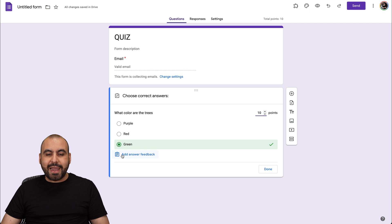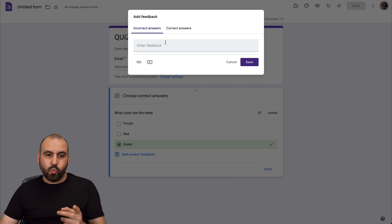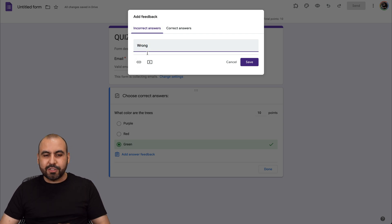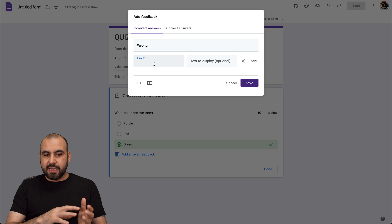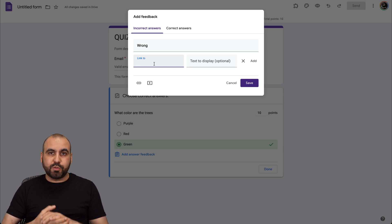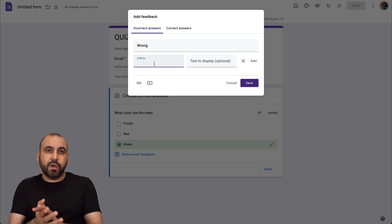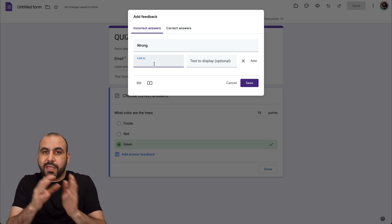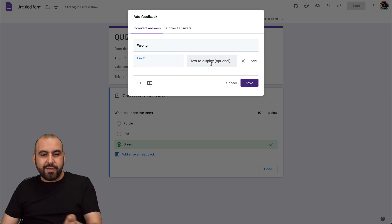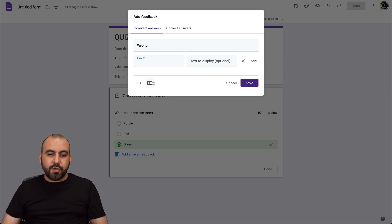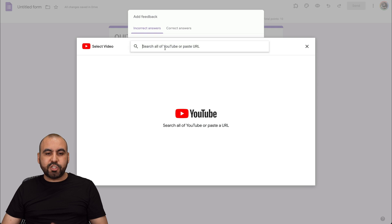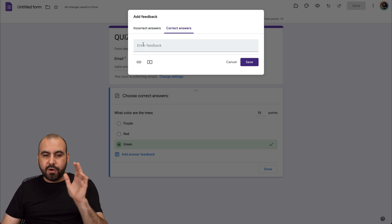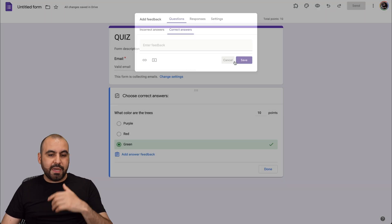We also have the option to add Answer Feedback. There are two options: one for incorrect answers and one for correct answers. For incorrect, I'll just say "wrong," but you can put something else. You also have the option to add a link — so if they respond incorrectly, you can send them to a page to read more about it. For example, if it's a history question, send them a link where the answer is explained. There's also the option to add a video link. You have the same feedback options for correct answers too.